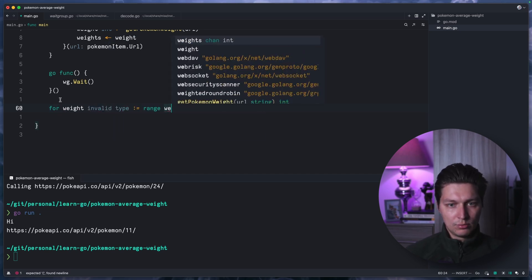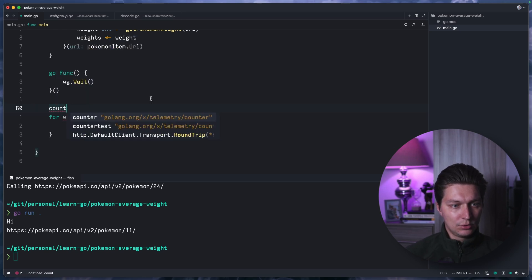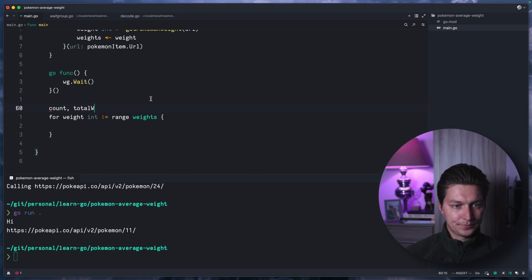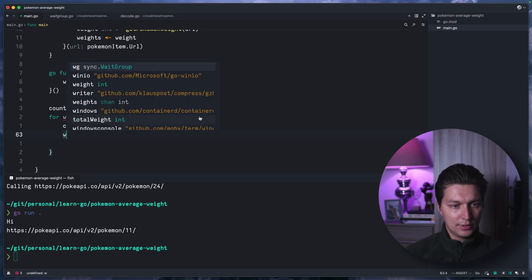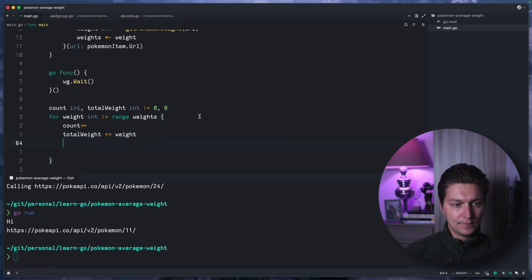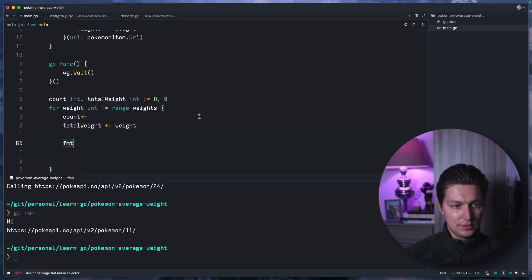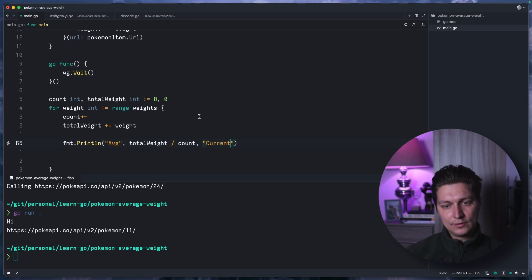We'll have count and totalWeight, both starting at zero. Inside the loop we increment count, and add weight to totalWeight. Then we print the average, which is totalWeight divided by count, along with the current weight and count.